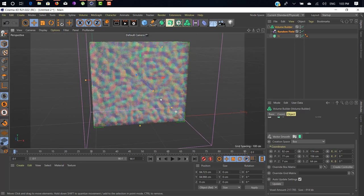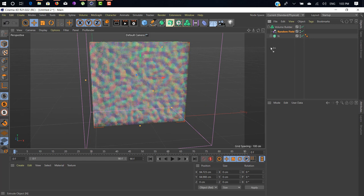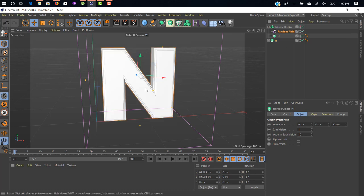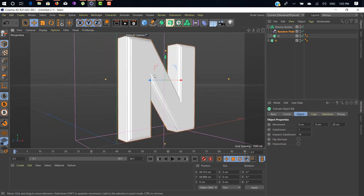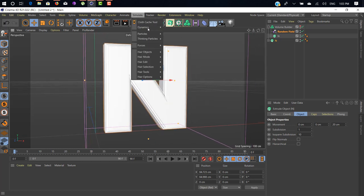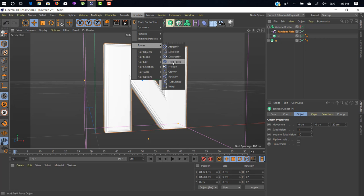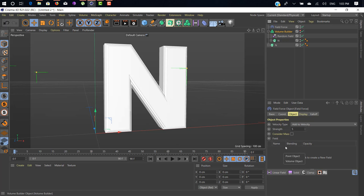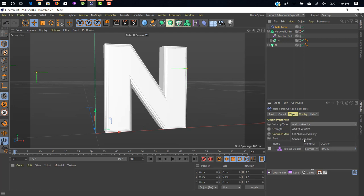Next thing, just duplicate our 3D object and take it out from our volume builder. Hide volume builder for now. Now we need to add Field Force. This is our main layer inside our whole scene. You only find this Field Force inside Cinema 4D R21 release. You didn't find it in any previous version. Hold our volume builder layer and drag and drop under our field object tab. Click on volume object. Change the velocity type from Add to Velocity to Set Absolute Velocity.